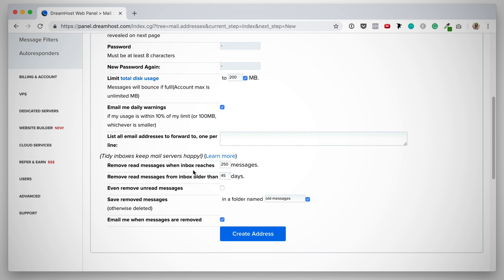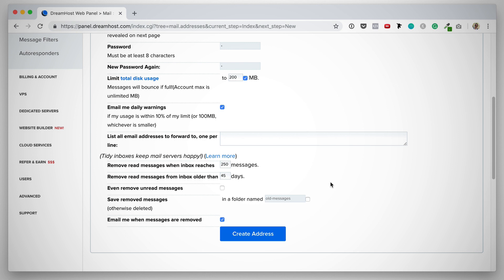The next few settings are all about keeping your inbox tidy. We have options here, remove read messages when inbox reaches 250, I'm going to leave that. Remove read messages from inbox older than 45 days, I'm also going to leave that. And then even remove unread messages, I'm not going to tick that one. Save removed messages in a folder named old messages, I usually untick this one because I don't want to save removed messages. Then last but not least, email me when messages are removed. You can leave that one ticked. And then you simply click create address.